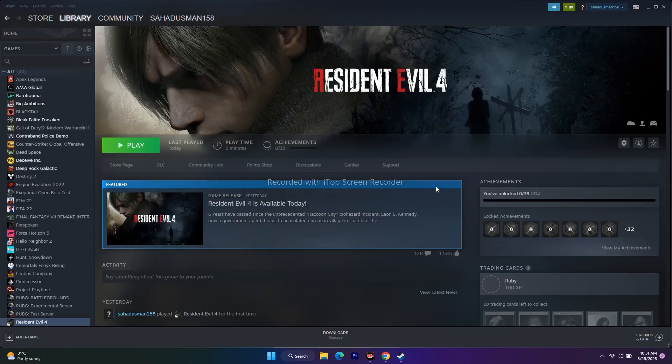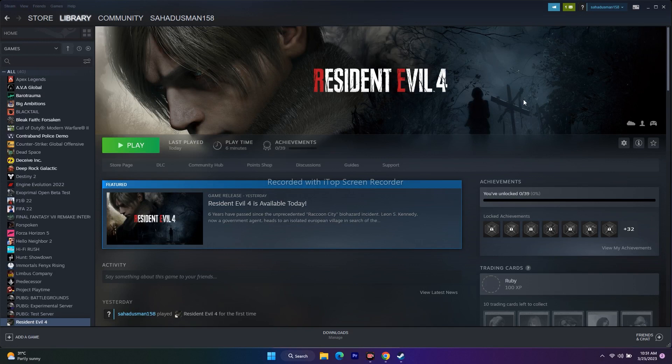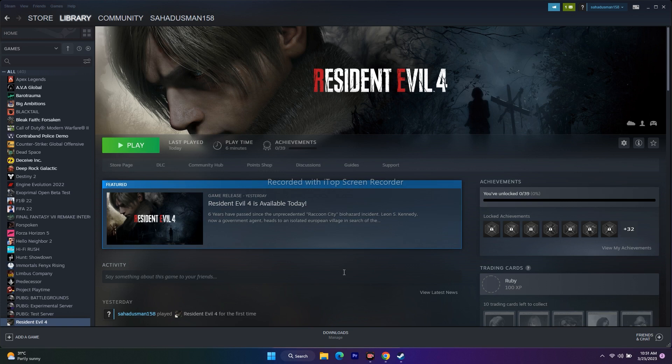Hello guys, welcome back to Good Shower Tips. In this video we're going to talk about how to fix Resident Evil 4 screen flickering issue which is happening for many users.